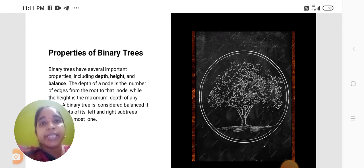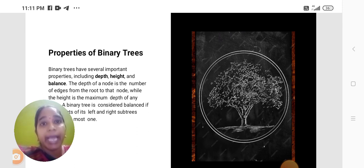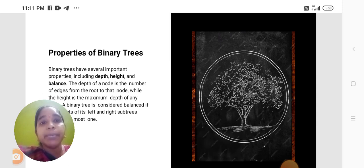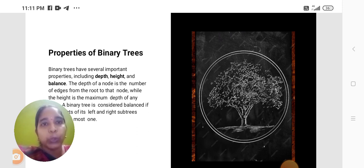Binary trees have several important properties including depth, height, and balance. The depth of a node is the number of edges from the root to that node.